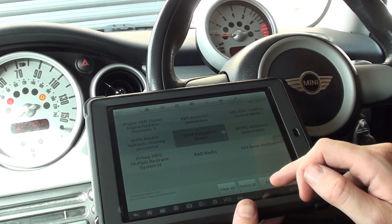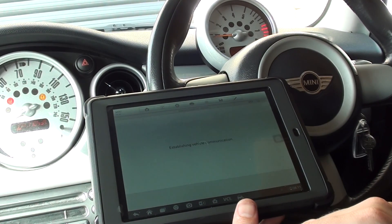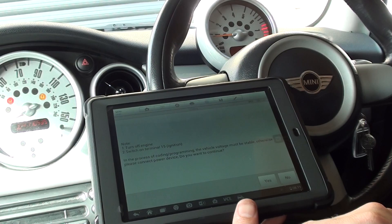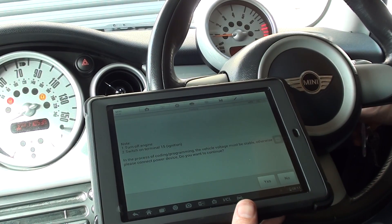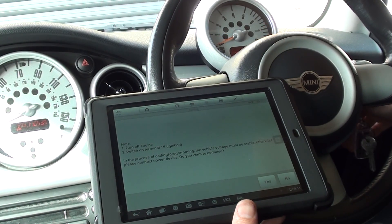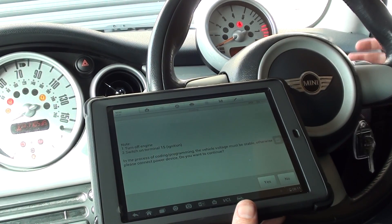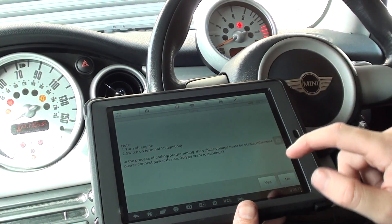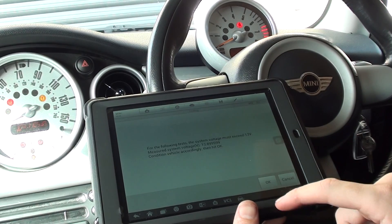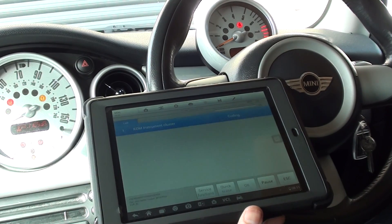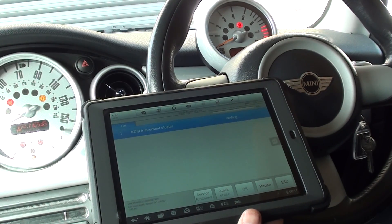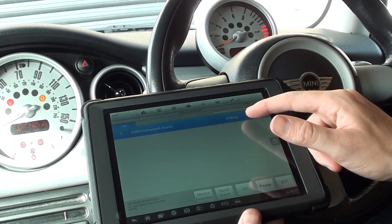So we're going to click on instrument cluster. We're going to click OK. It's asking us to turn off the engine but keep the ignition on. We'll click yes to that and we'll click OK.